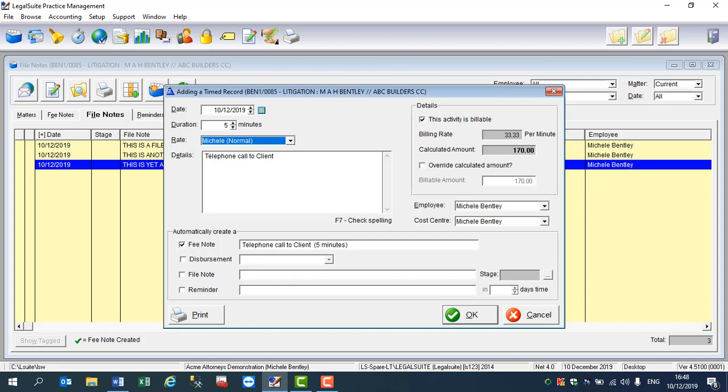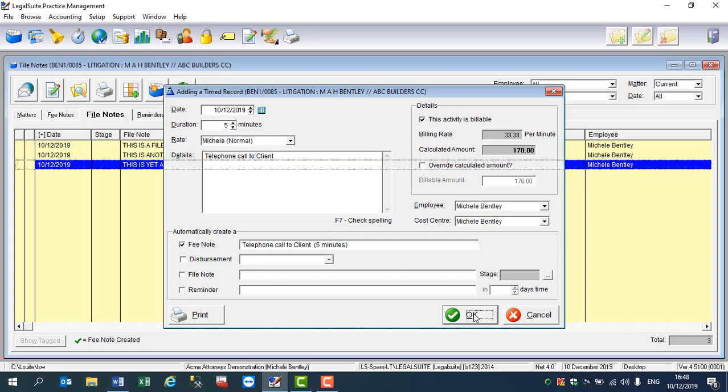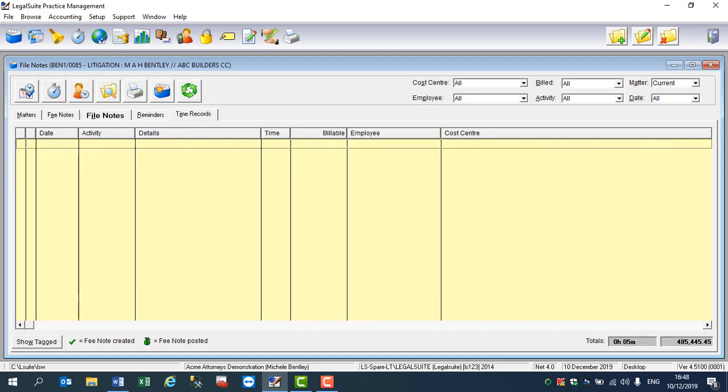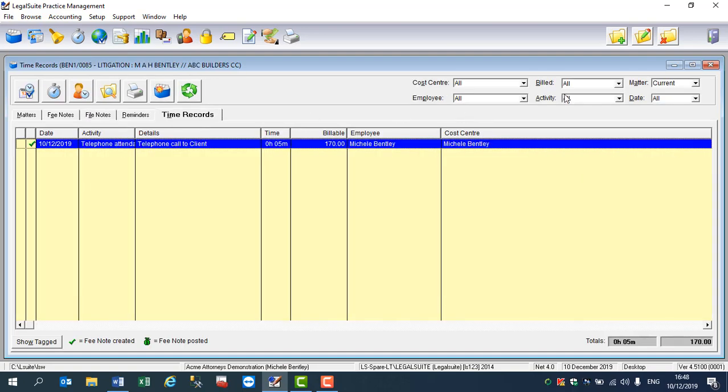And a little green tick will appear next to the file note. This means that a time record has been created. So if I go to time records and make sure that the screen is filtered to current, my time record will appear there, and again a little green tick, which means fee note has been created.